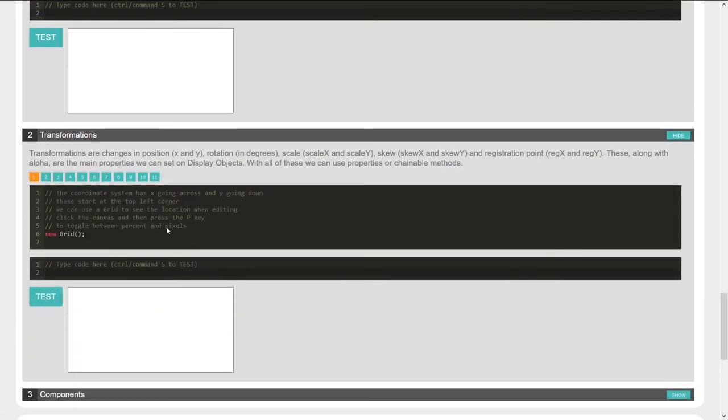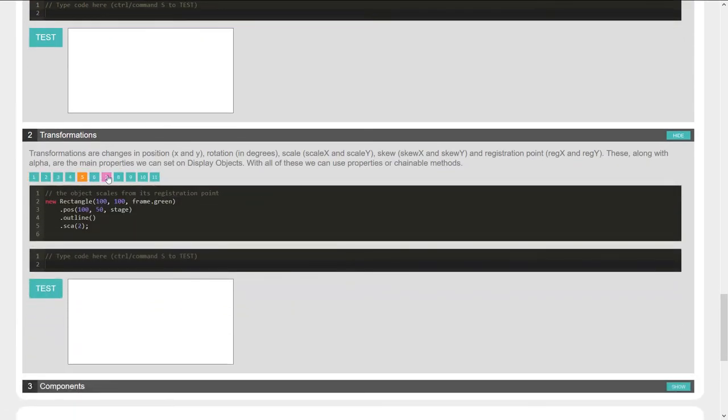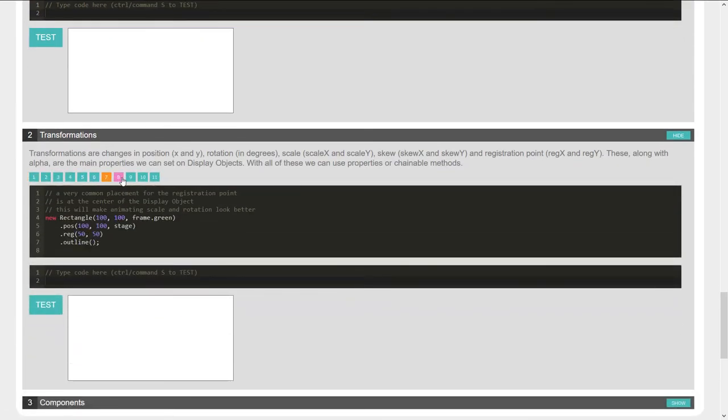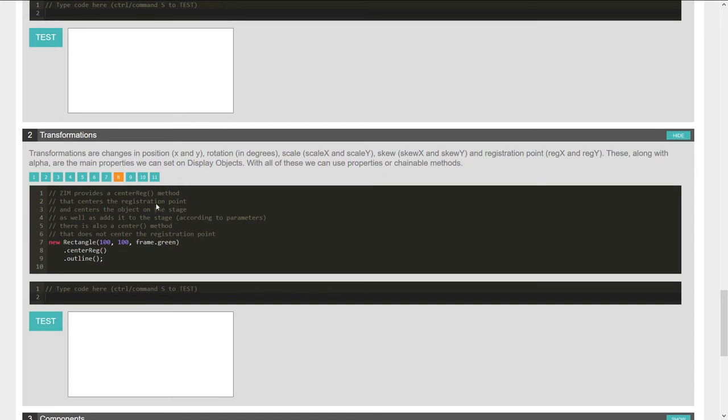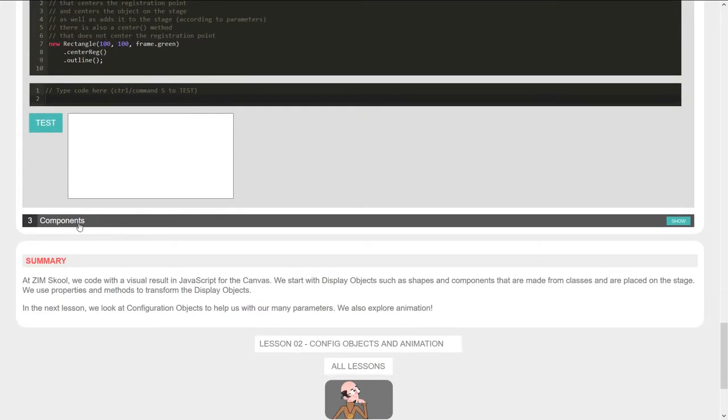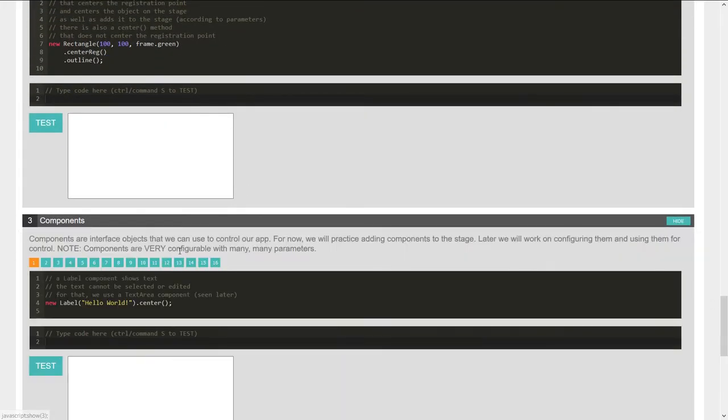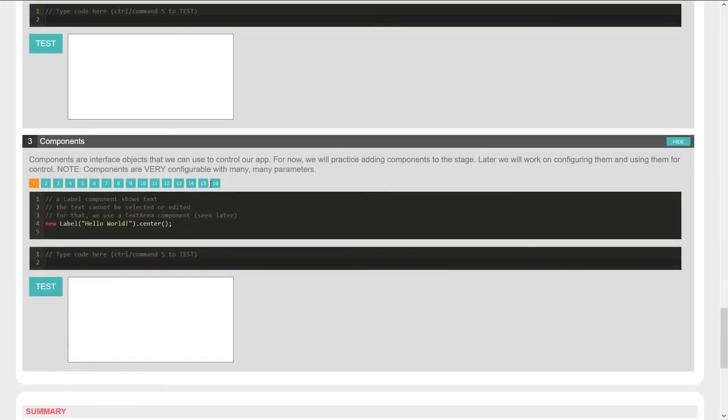And there's transformations. So you can see a whole variety of different types of things that we're letting people practice with, bringing in components.